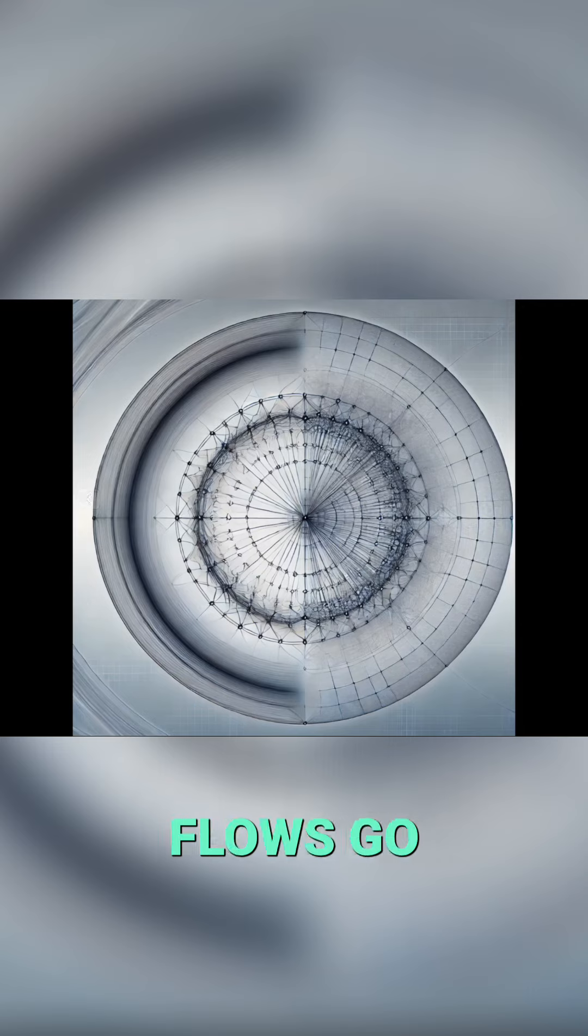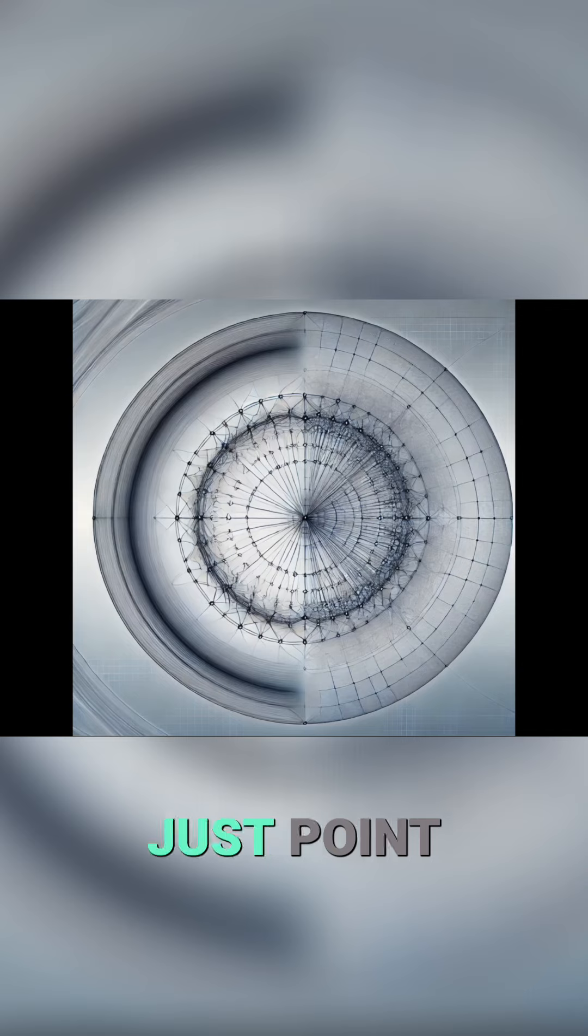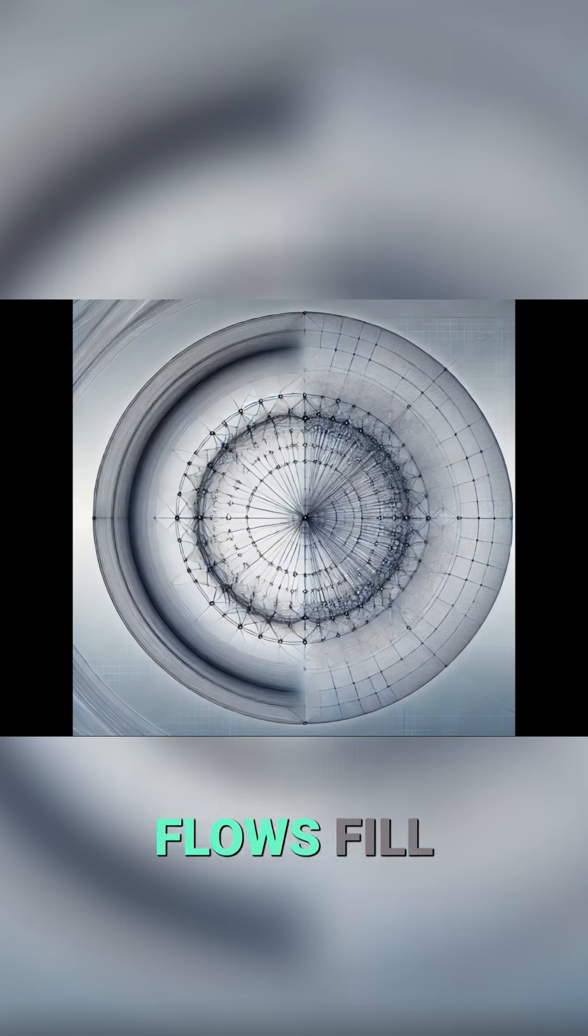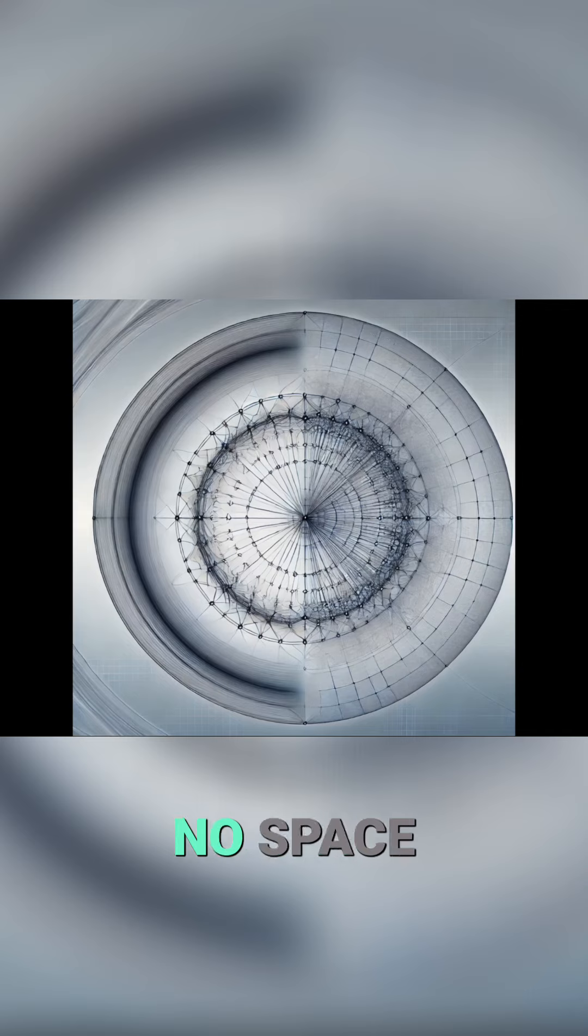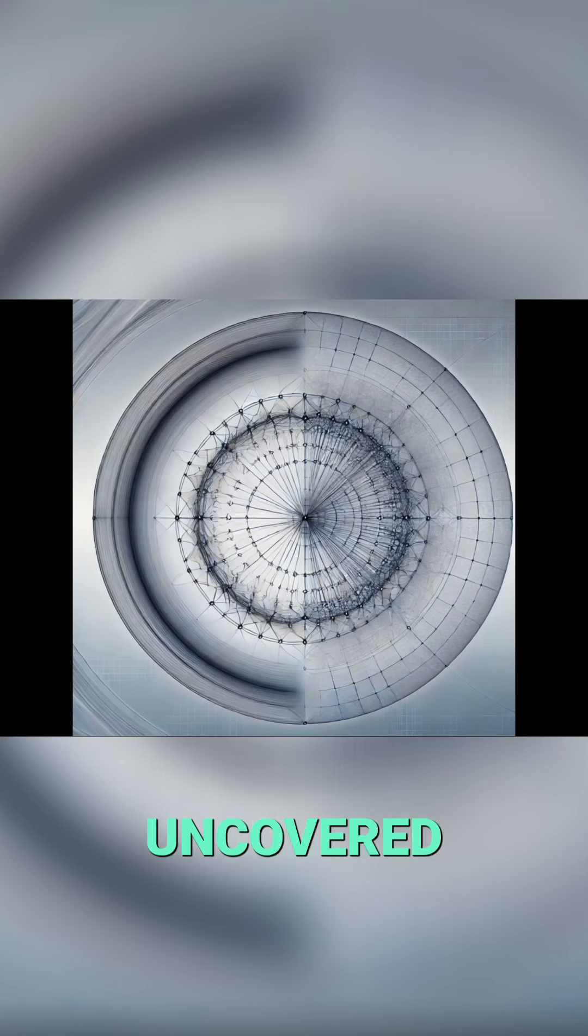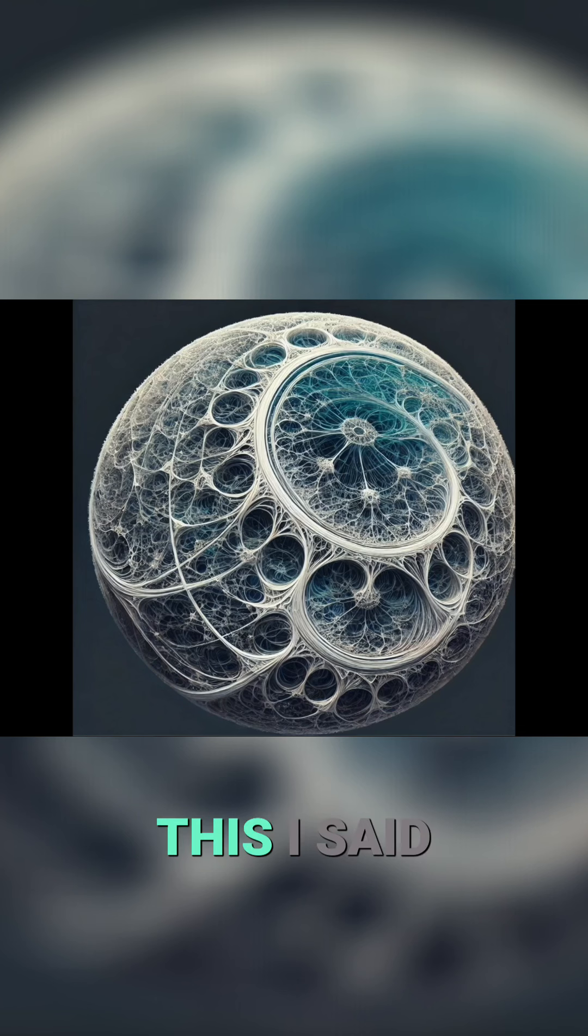I said make the flows go all over and crisscross and not just point to the center. Make the network of flows fill the entire circle so there was no space inside uncovered by them, and it gave me this.